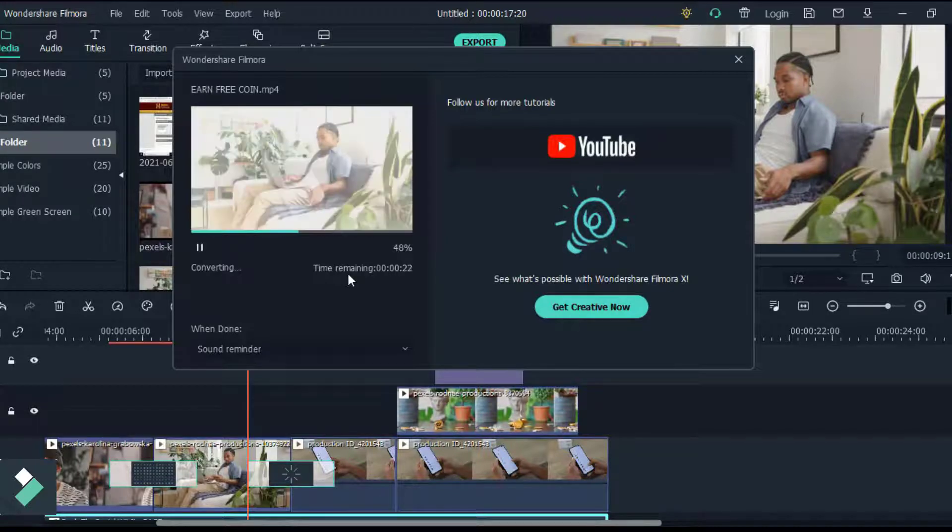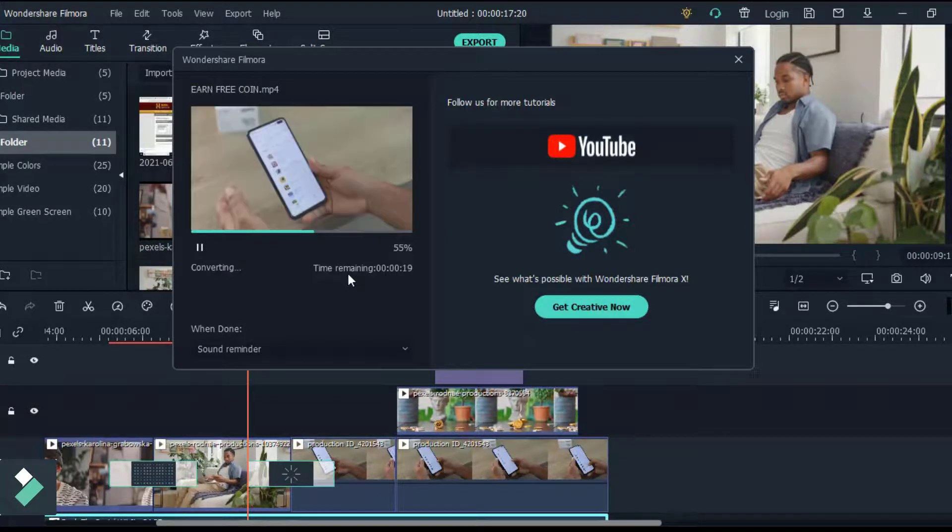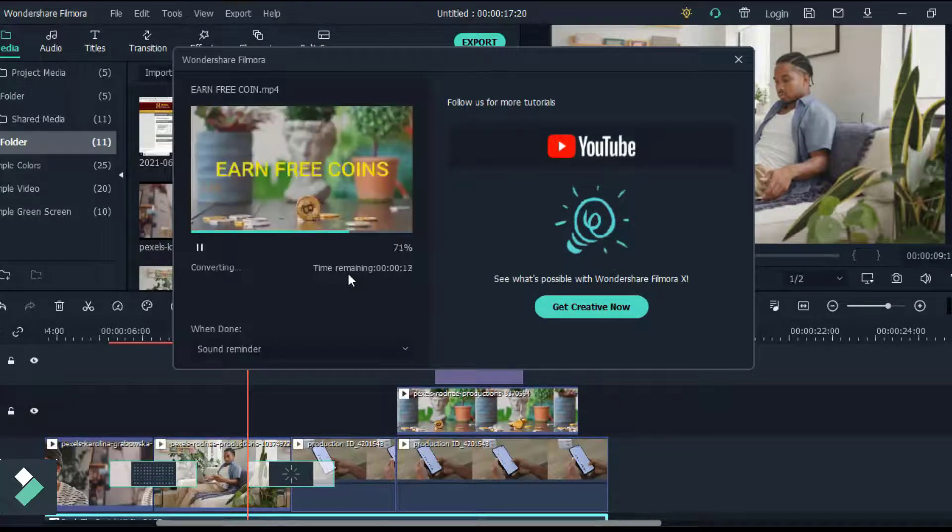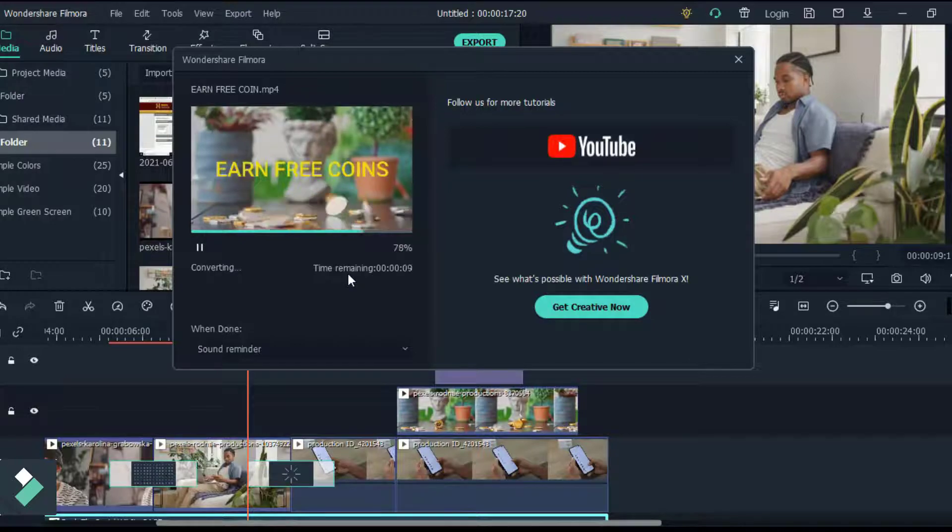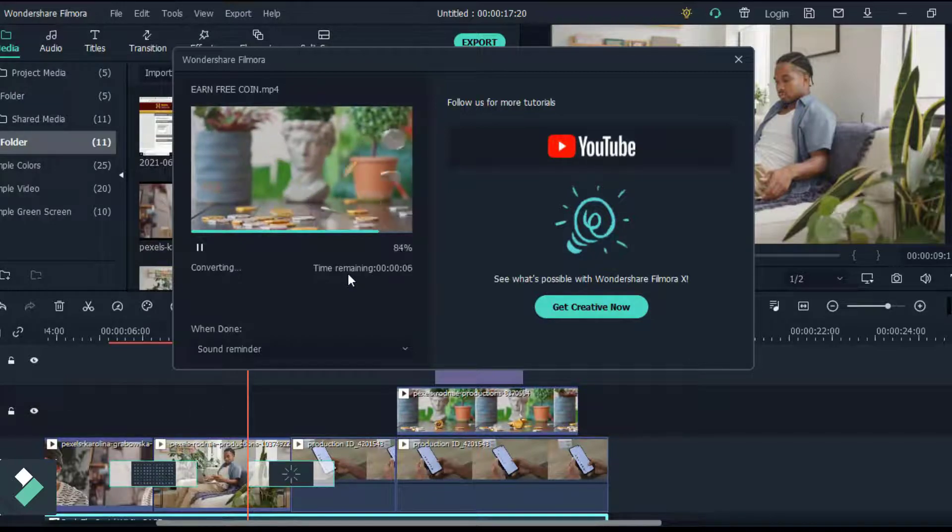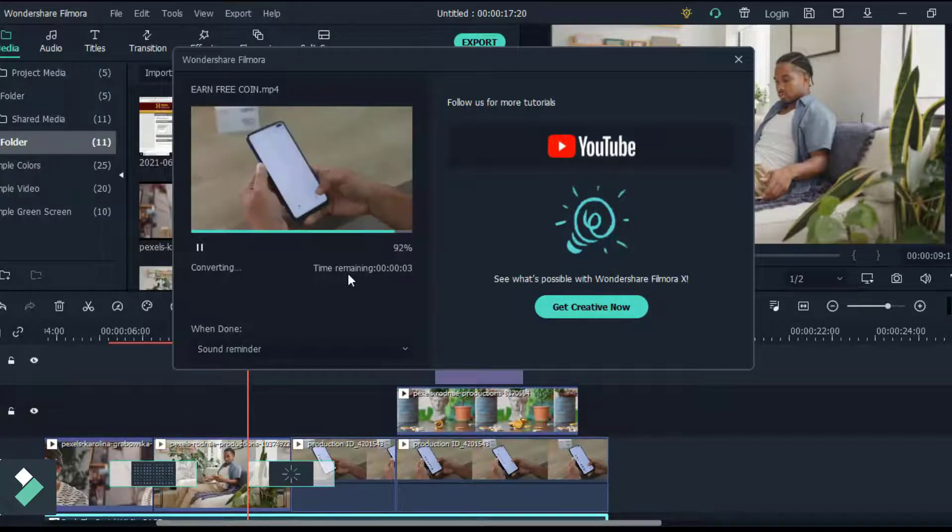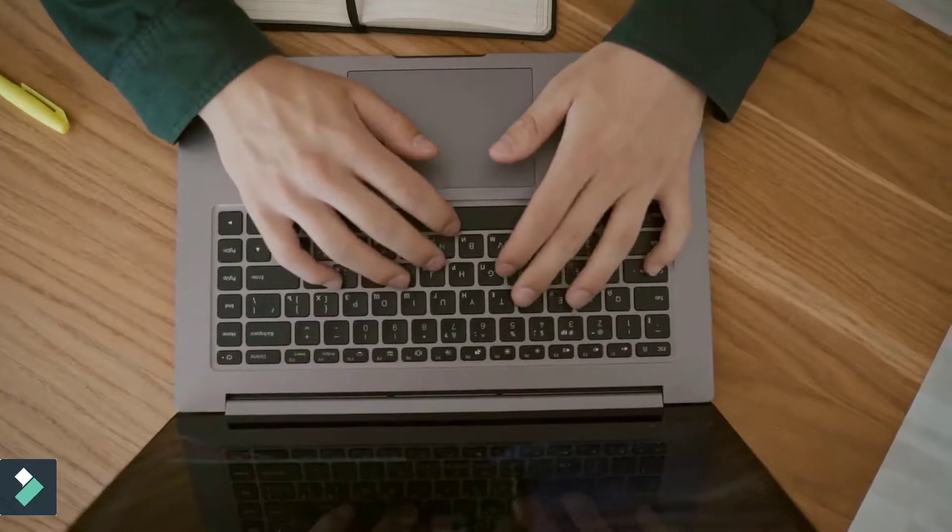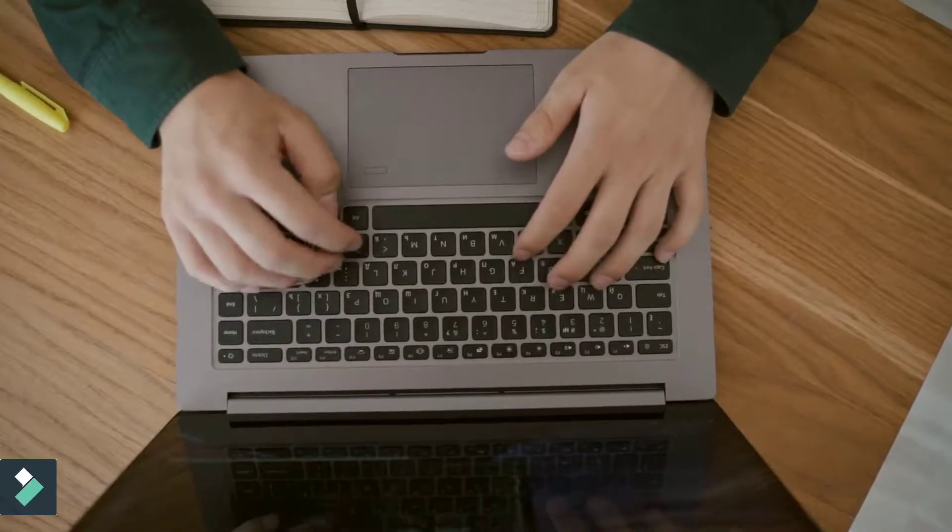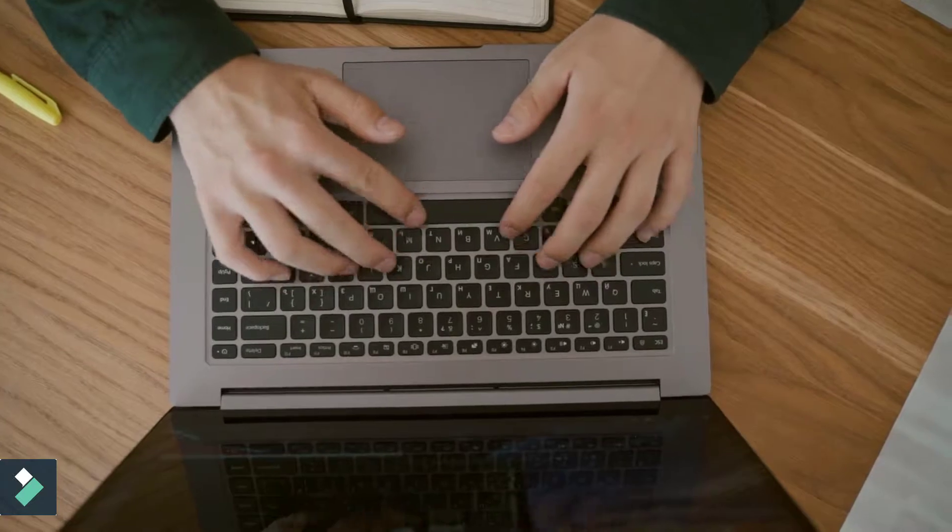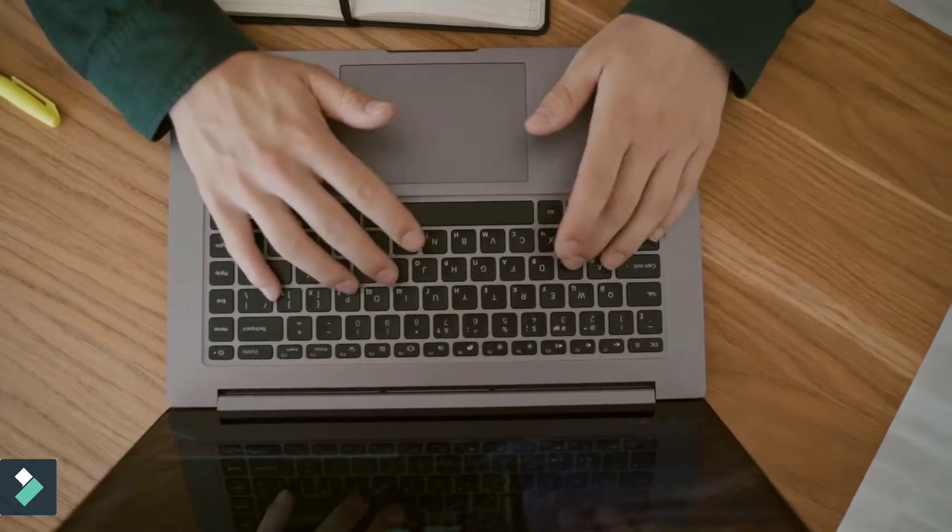Depending on the size of the video and effects added contribute to how long it will take to fully render. So now your video is fully rendered - you can now watch your finished video.